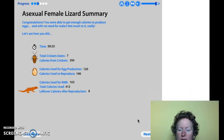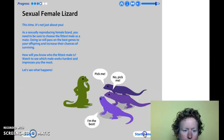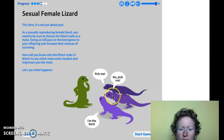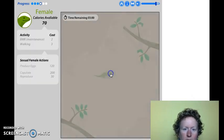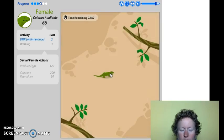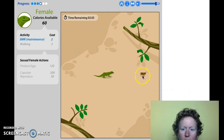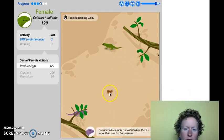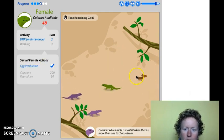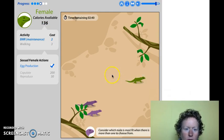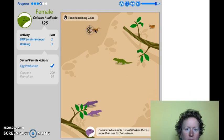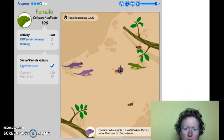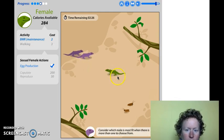Let's go be a sexual female lizard, where we have to find a partner — that's going to be a little bit more complicated. You can see the guys are trying to line up and show off. She's still going to need to eat crickets and produce eggs, but this time she also has to find a partner and reproduce with that partner. It might take a little bit longer. The reproduce button won't light up until you have enough calories — you can't reproduce until you have enough extra calories.